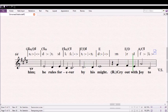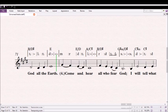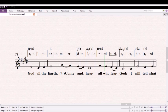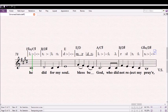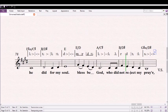Cry out with joy to God on the earth. Come and hear all who fear God, I will tell what He did for my soul. Blessed be God who did not reject my prayer, nor withhold from me His merciful love.